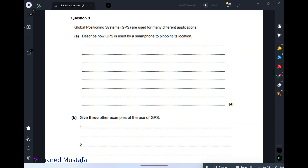Question number 9: GPS — Global Positioning Systems — are used for many different applications. Describe how a GPS is used by a smartphone to pinpoint its location. When you open a GPS application, it gets coordinates from satellites. We have 24 satellites around the earth, and for high accuracy you need 3 to 4 satellites intersecting your position.